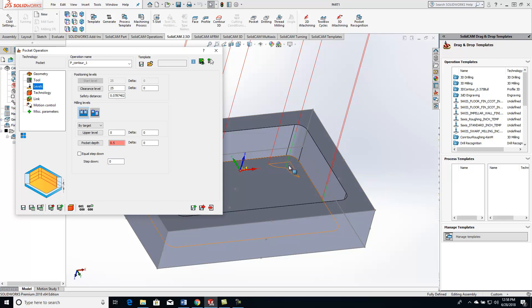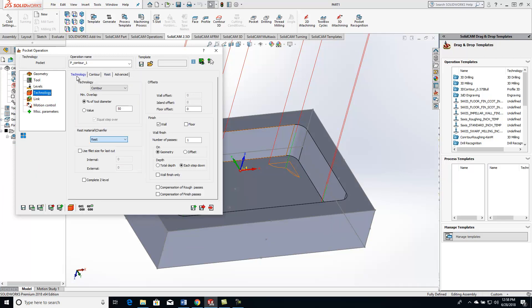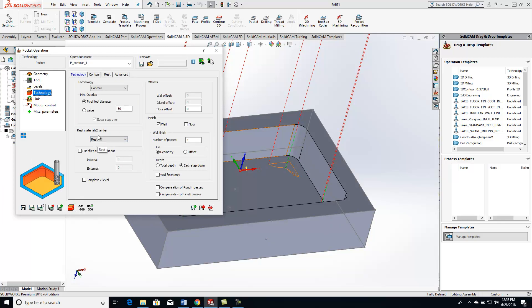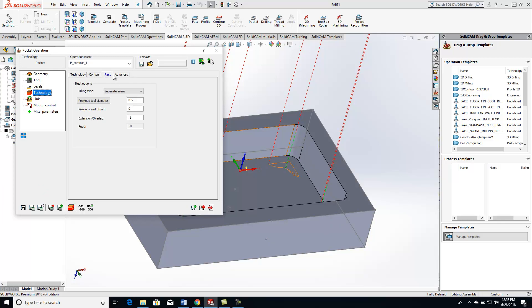Real easy to use. The only thing you really need to do is turn on the rest feature right here, and then it will automatically populate this window and just do your previous tool diameter right here. Just wanted to show you that for the tip of the day.